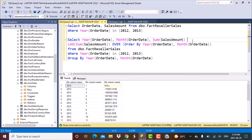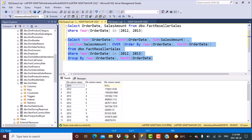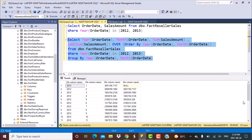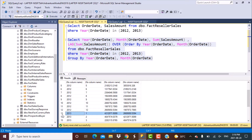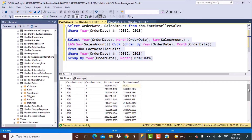Now, because we are comparing with the previous month, if we go to the first month of the next year — say January 2013 — it is going to compare it with December 2012. This is what is going to happen, and this is how you handle the scenario of comparing your monthly data with the previous month's data.